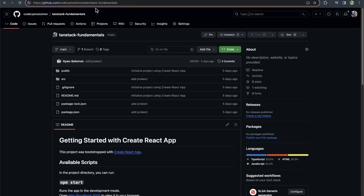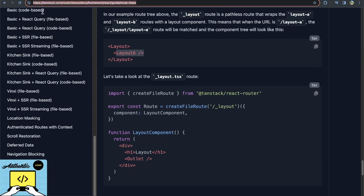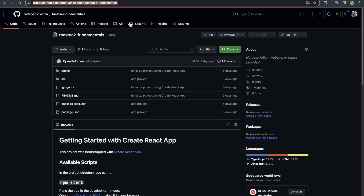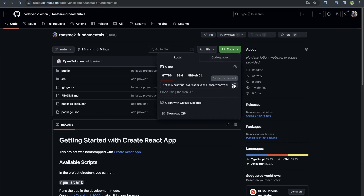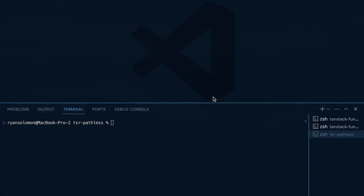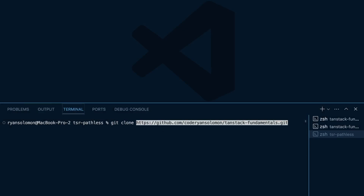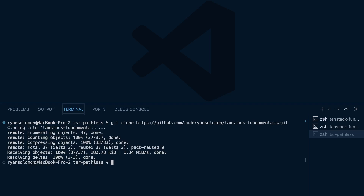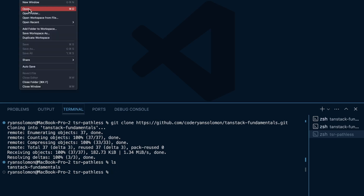I'm going to go to my GitHub project — I'll link it in the description along with the relevant docs section. We're going to clone this repo: go to Code, copy the HTTPS URL to clipboard, then head over to VS Code. Within whatever folder you want to clone into, run git clone and paste the URL. Then run ls, see the tanstack-fundamentals folder, and open it in VS Code.